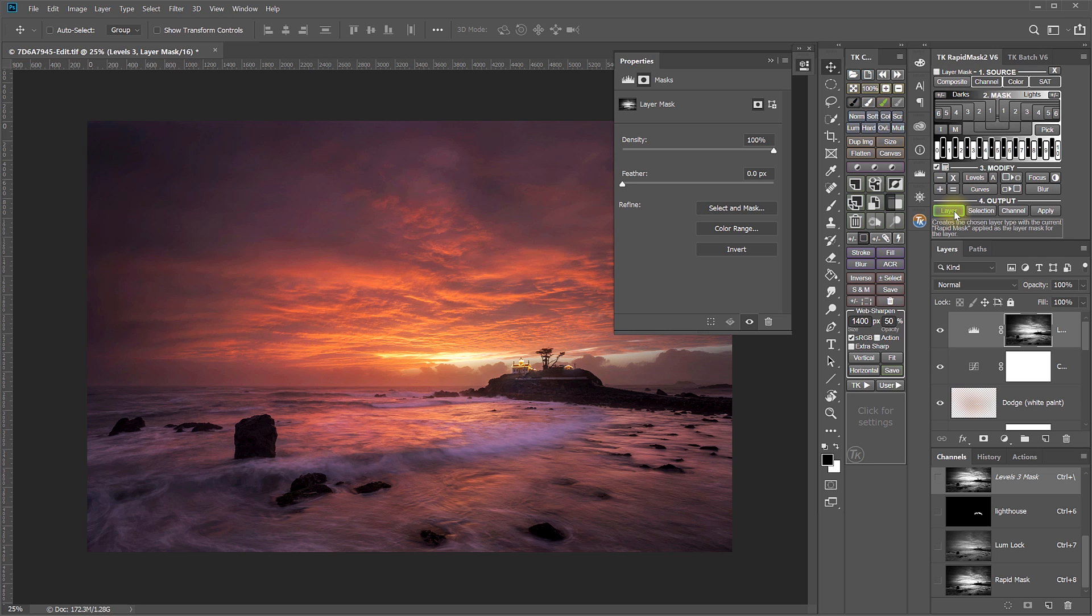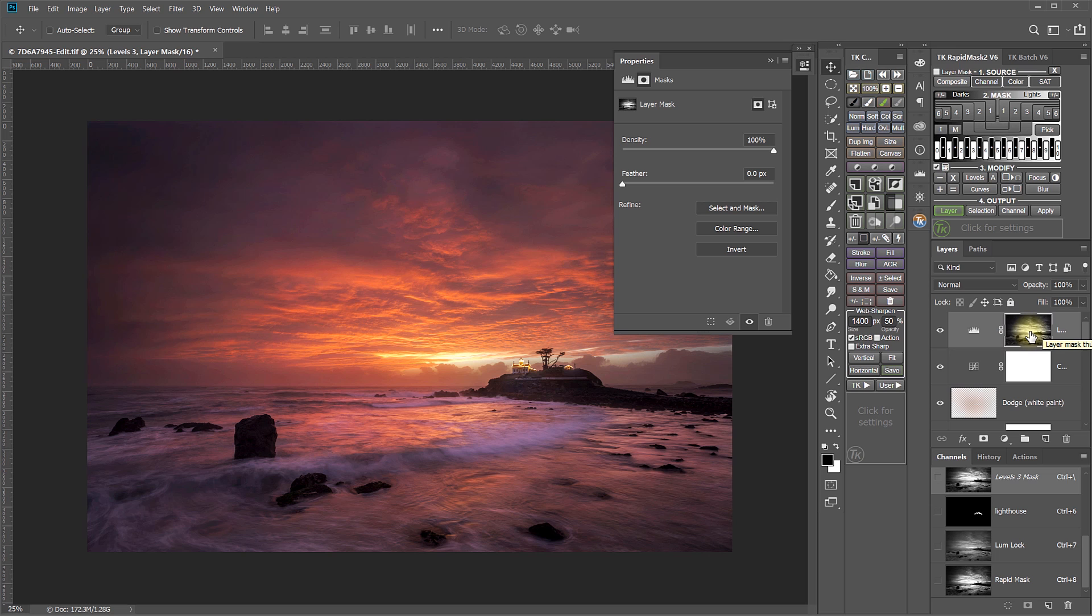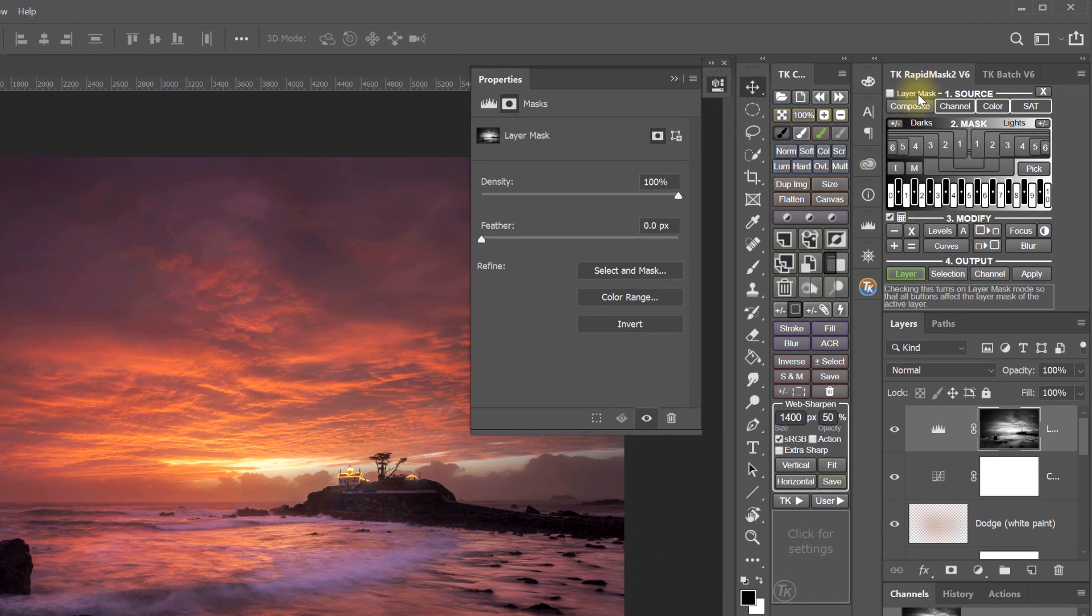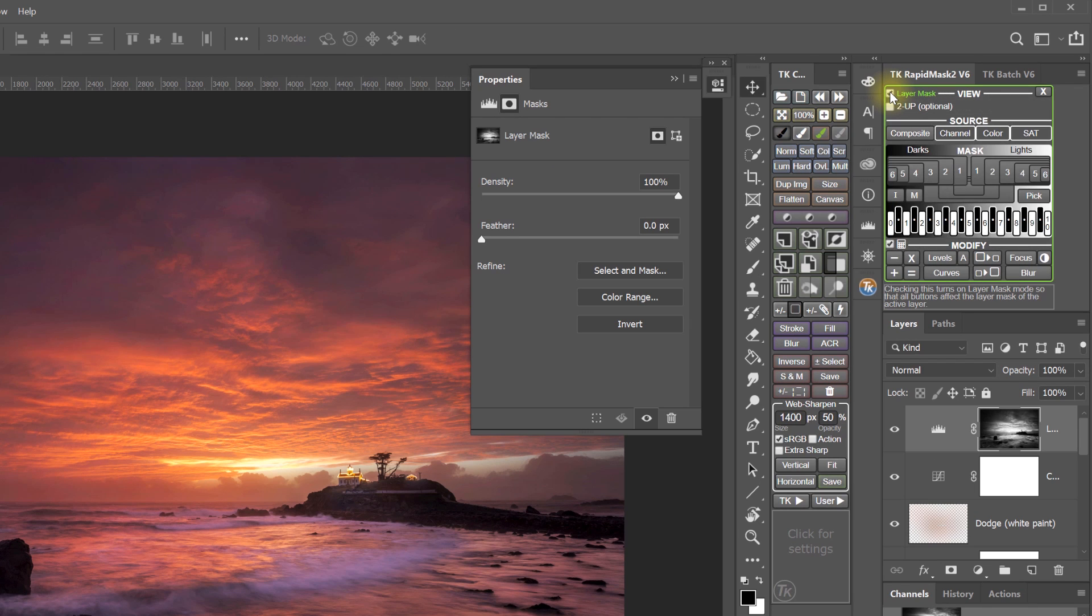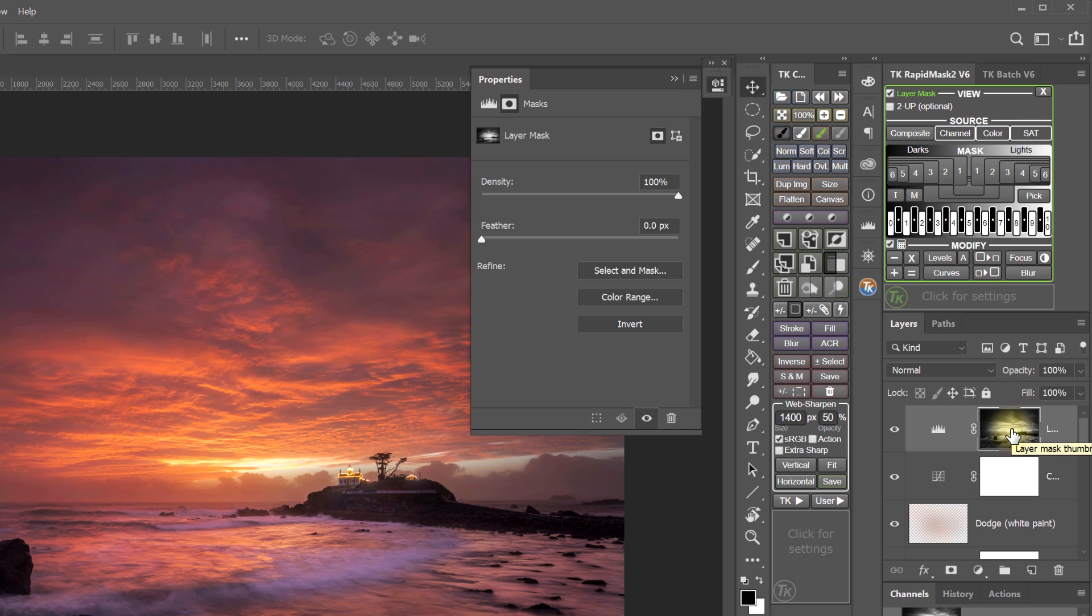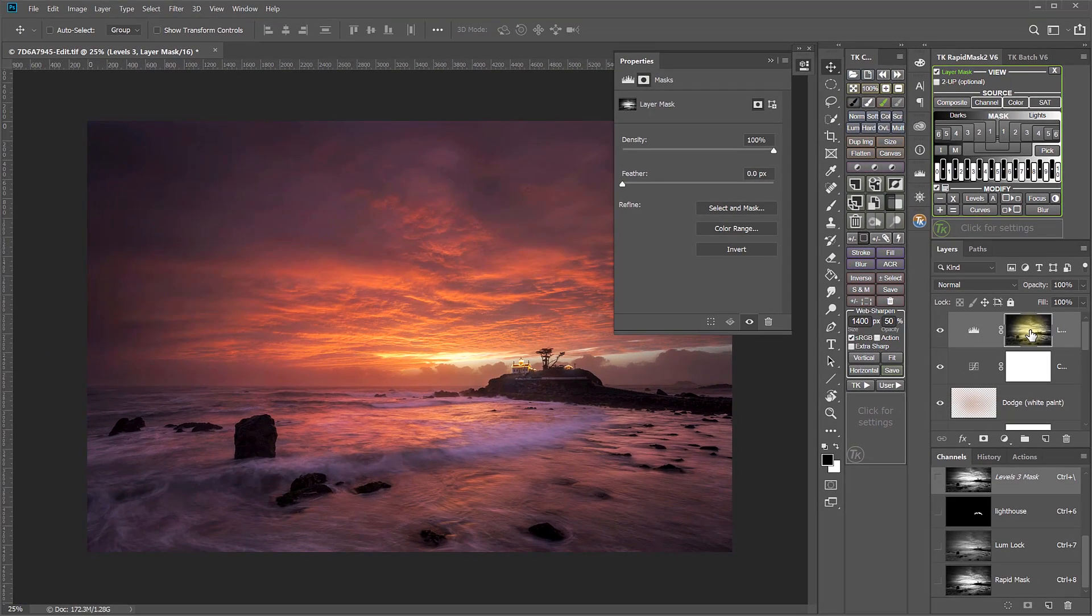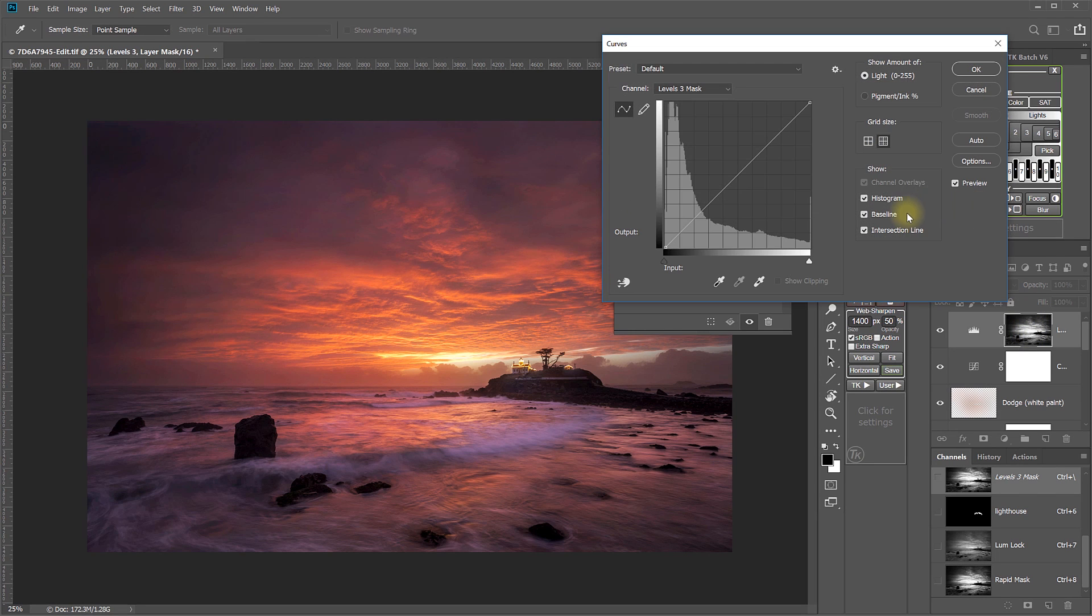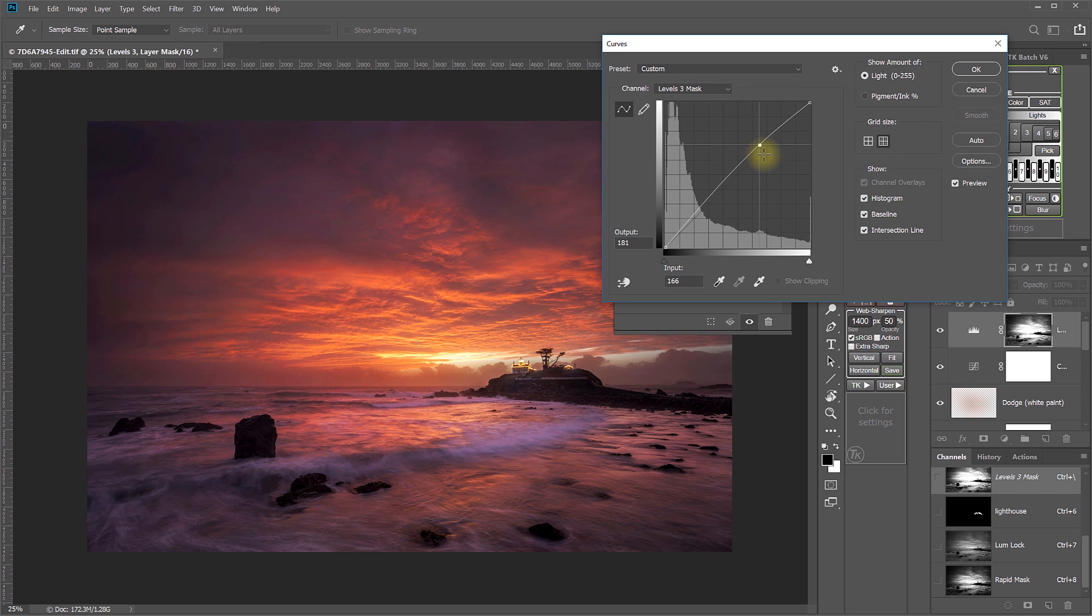There's technically one more way to use Levels and Curves in the TK Actions panel. If we've done as I have and already output a mask onto an adjustment layer, but we think we might want to further modify that mask even though it's already been used, we can do that by going into Layer Mask mode in the Rapid Mask module. And I do that just by checking this checkbox. And now I'm in Layer Mask mode. And if I come down to the Modify section, these buttons will now modify the mask that is attached to the active layer in the Layers panel. So I can now further modify this mask that I already modified once. But if I want to modify it some more, I can do it in real time and watch how those modifications are affecting the image. So to make further curves modifications, I would just click the Curves button. Or if I wanted to do Levels, I could click the Levels button.